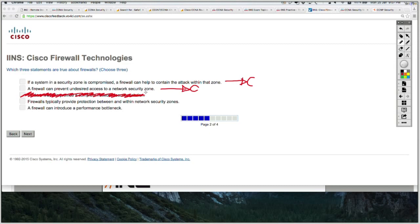Firewalls typically provide protection between and within network security zones. This is also correct — although at a CCNA level they only teach you about inter security zones, not intra, but it is correct. Last option: a firewall can introduce a performance bottleneck. This is likewise correct.